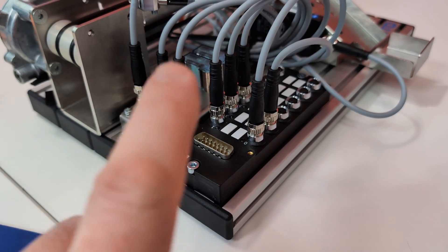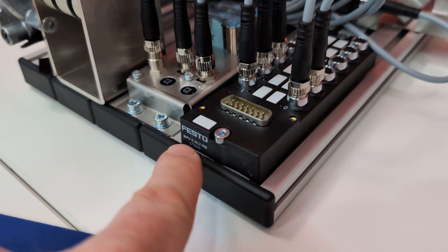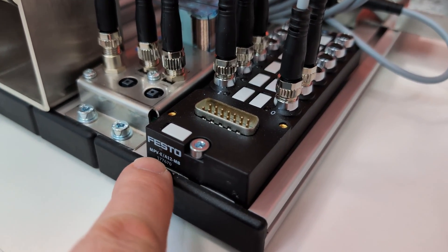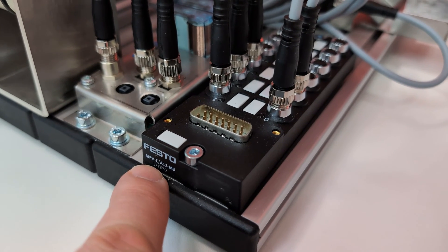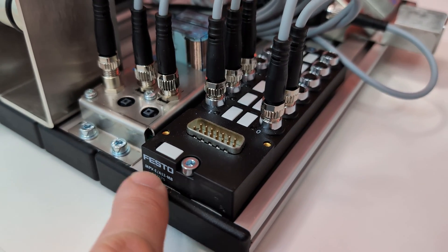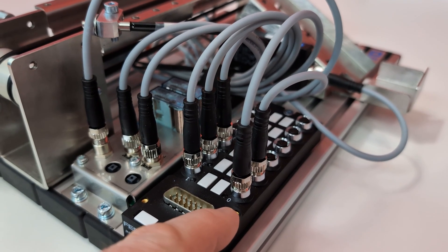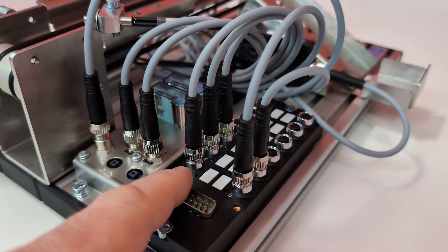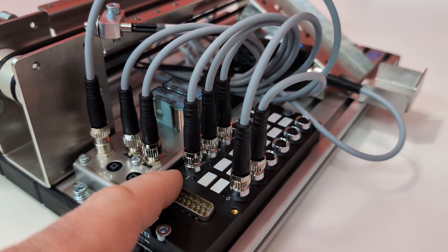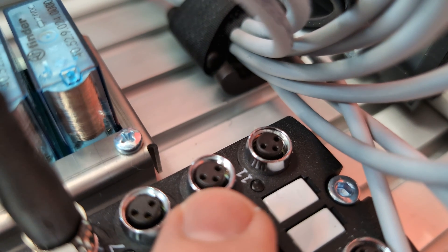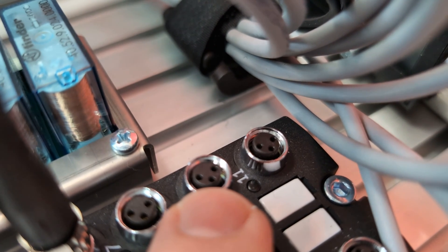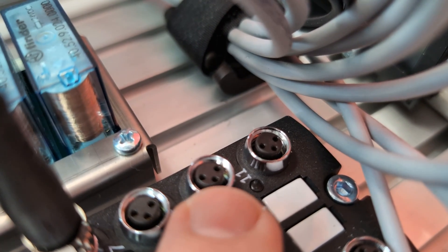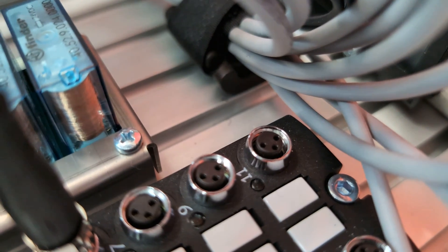All your connections come to this breakout module and this is a Festo MPV-E-A12-M8. Your even numbers are going to be your inputs and your odd numbers are going to be your outputs. Looking a little closer these are what we call M8 connectors and these are very standard sensor connectors and this one has three pins.